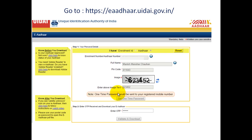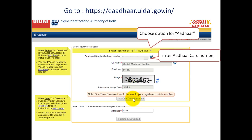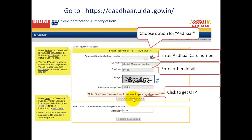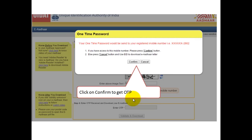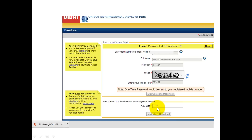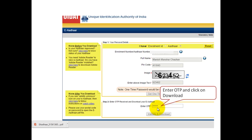Now we will see how to download your new Aadhaar card. Go to this URL. You will see two options — one is enrollment ID and the other option. Click on the Aadhaar number option, then enter your Aadhaar card number, your full name, your pin code, and the verification code. After that click on the Get One Time Password button. You will get the OTP on your registered mobile number, and once you click confirm it will send the OTP.